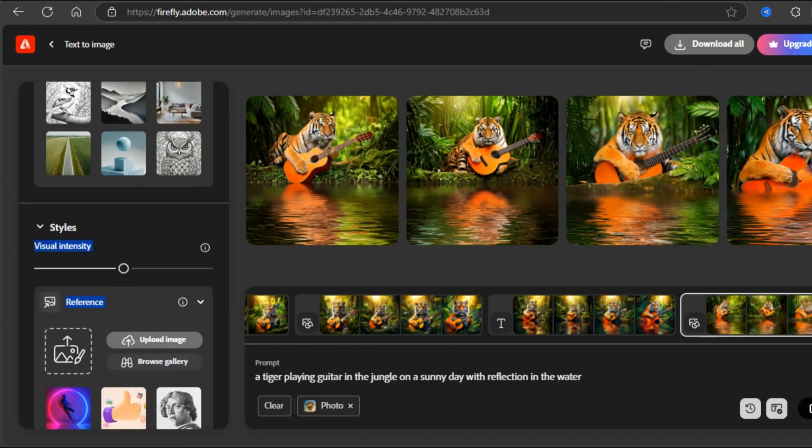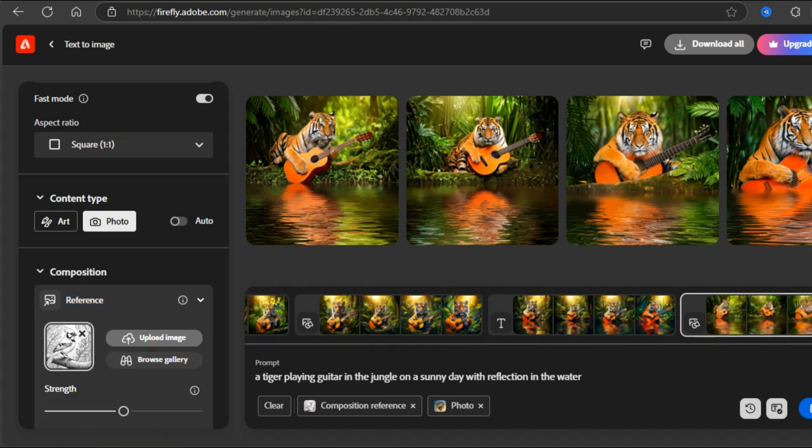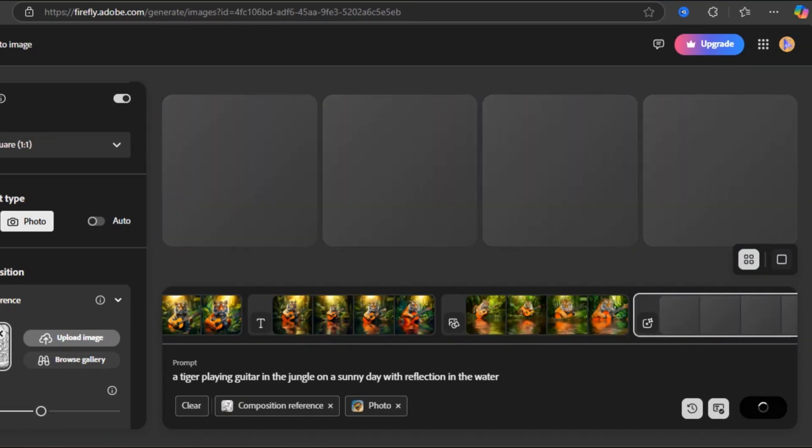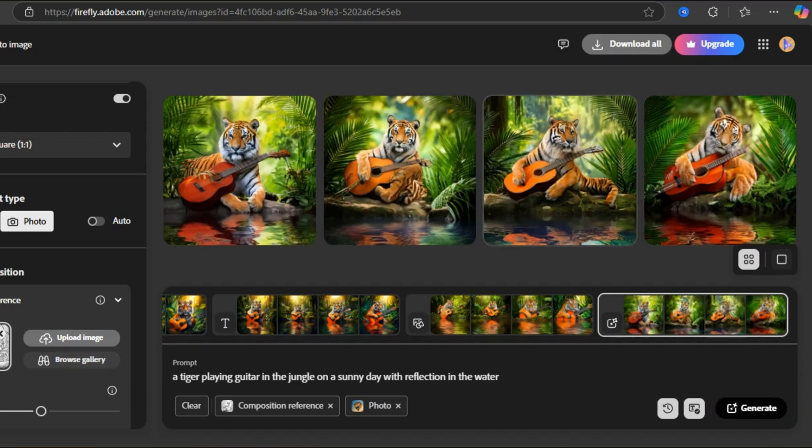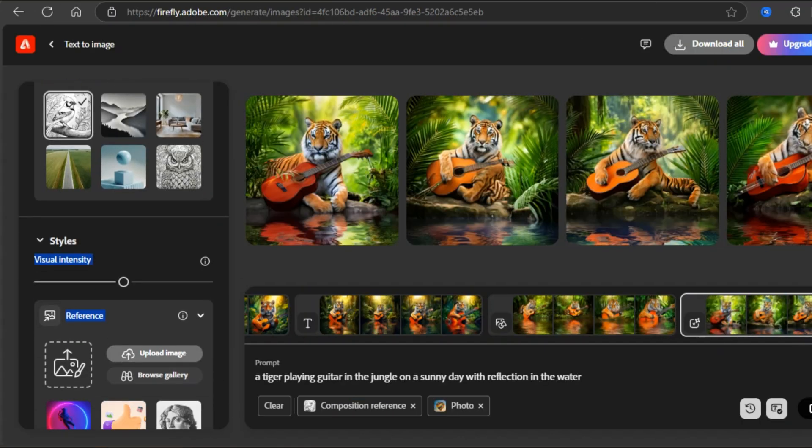Now, if you're into lighting and composition, Firefly lets you adjust these settings, too. You can add any reference image to match the depths. I am liking this image, but for your understanding, let's give Firefly some reference and see the results. Now, the photo type has the visual intensity option.